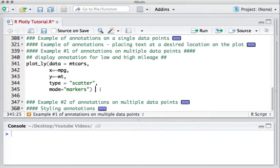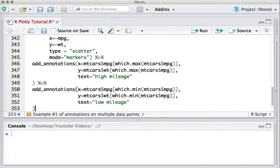To do this, we will need to use add_annotations functions. Let's see how to do this.